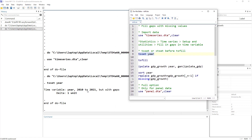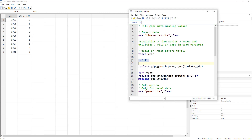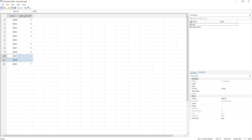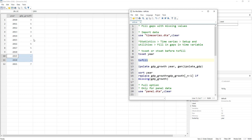Stata tells us the data runs from 2010 to 2021 and there are gaps. Now we simply run the tsfill command — no options or variable names needed. Remember 2015 was missing, so it created a row and filled the year column with 2015, but GDP growth remains missing. Similarly it did the same for 2019 and 2020.